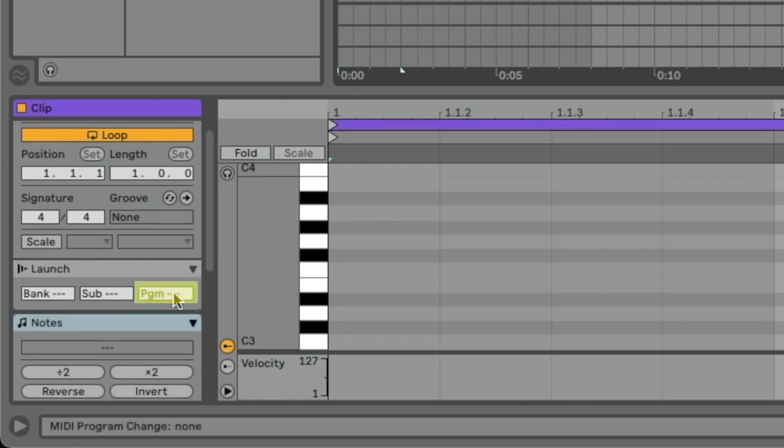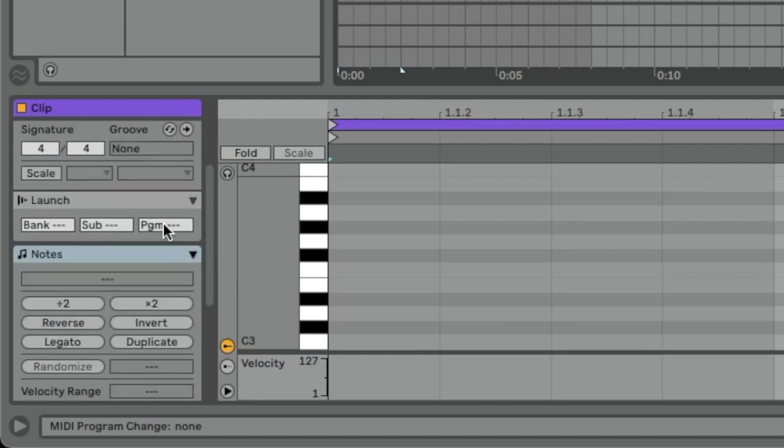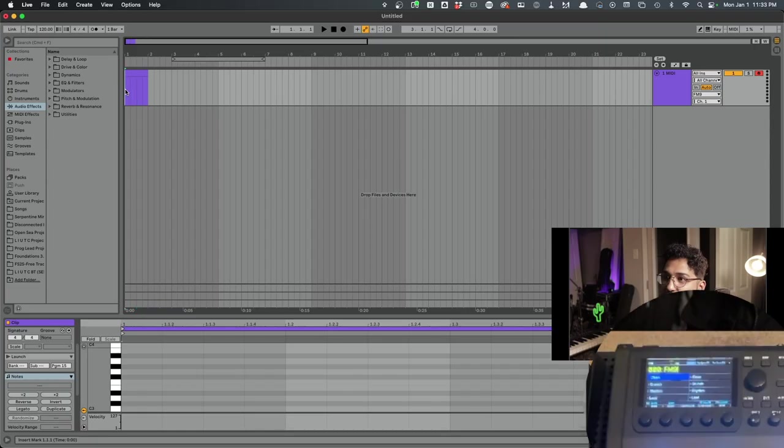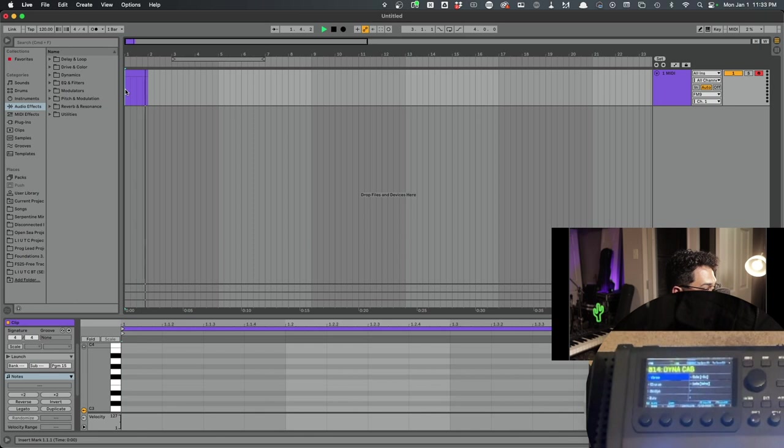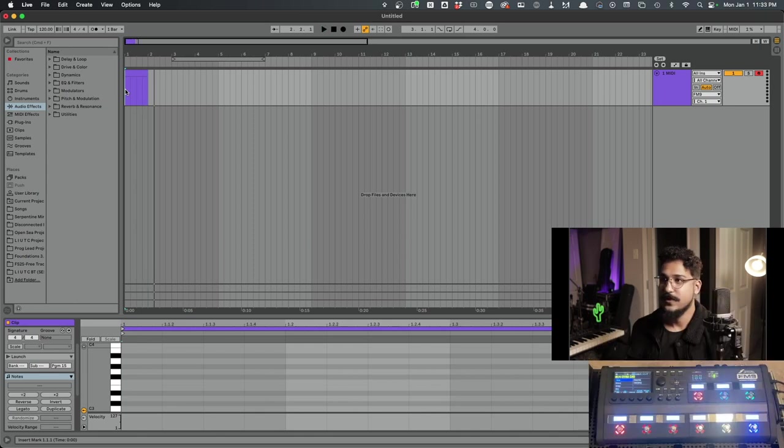And then where it says PGM, that's for Program Change, that's where we actually set the preset we're trying to call up. So if I were to change this to 15, we should see that reflected on the unit. Nice.